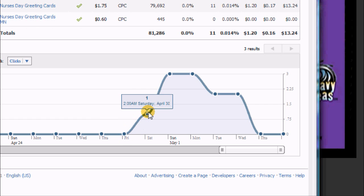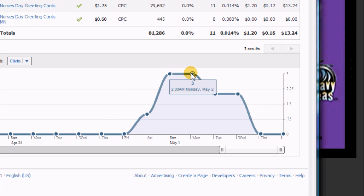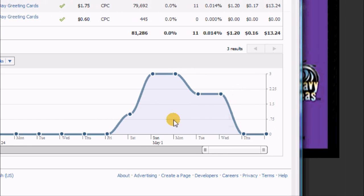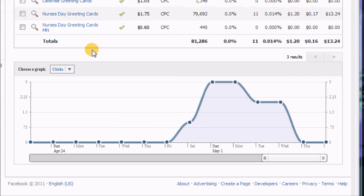I started it on a Friday. This is the clicks per day: basically three per day, two per day, then down to zero. So you'll get a performance curve like this for your different campaigns.